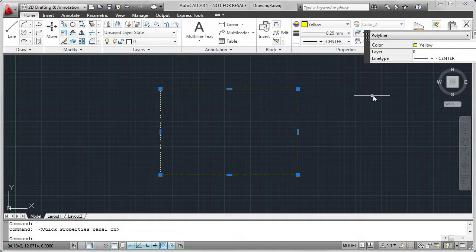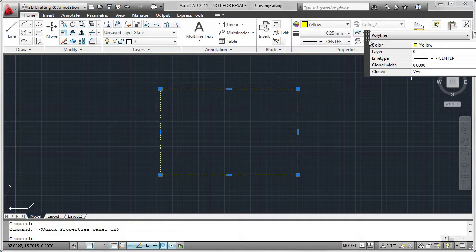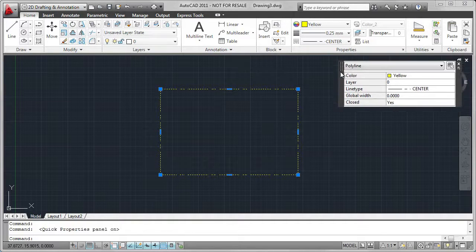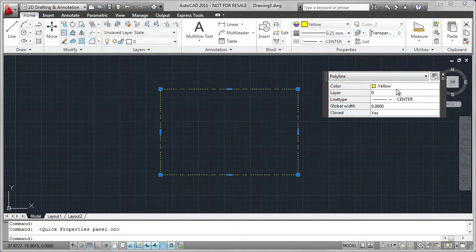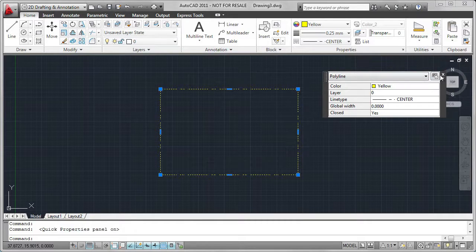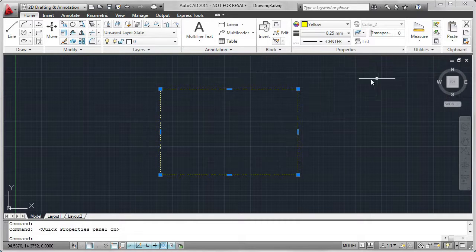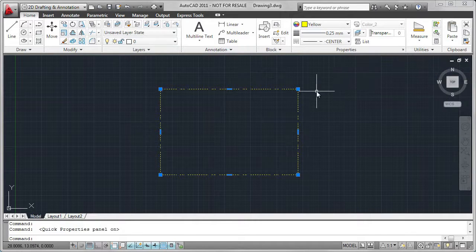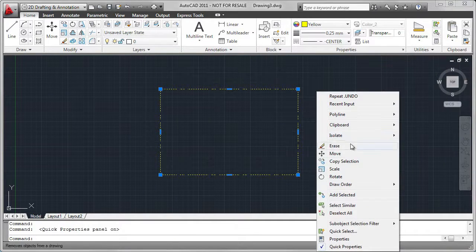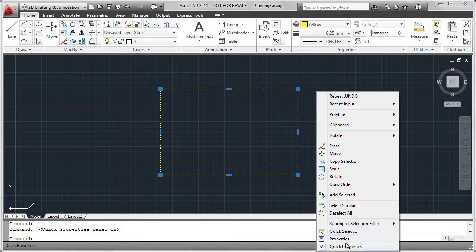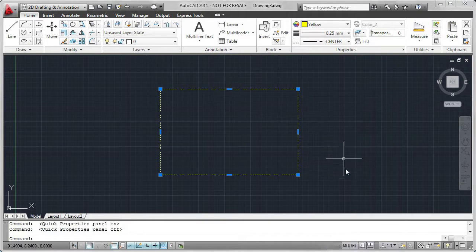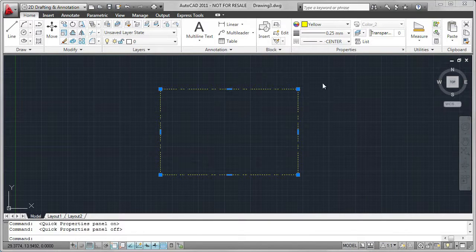In this case, I want to use Quick Properties to try and change some of the values. But not all of the values I want to change are available in Quick Properties. I'm going to toggle off Quick Properties and then toggle on Properties.